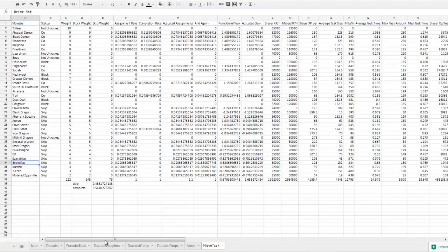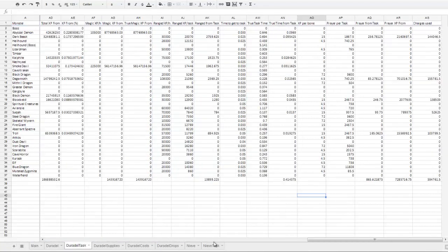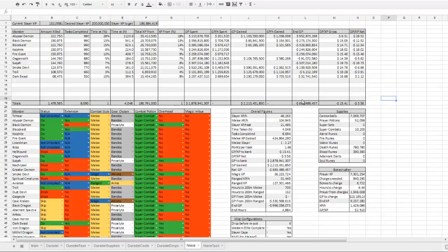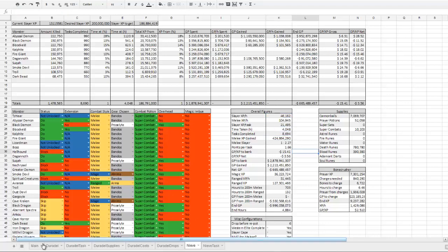So she assigns brine rats and Duradel does not assign brine rats. They both have separate weights for each task. And all of those things are taken into account when calculating the values for these.